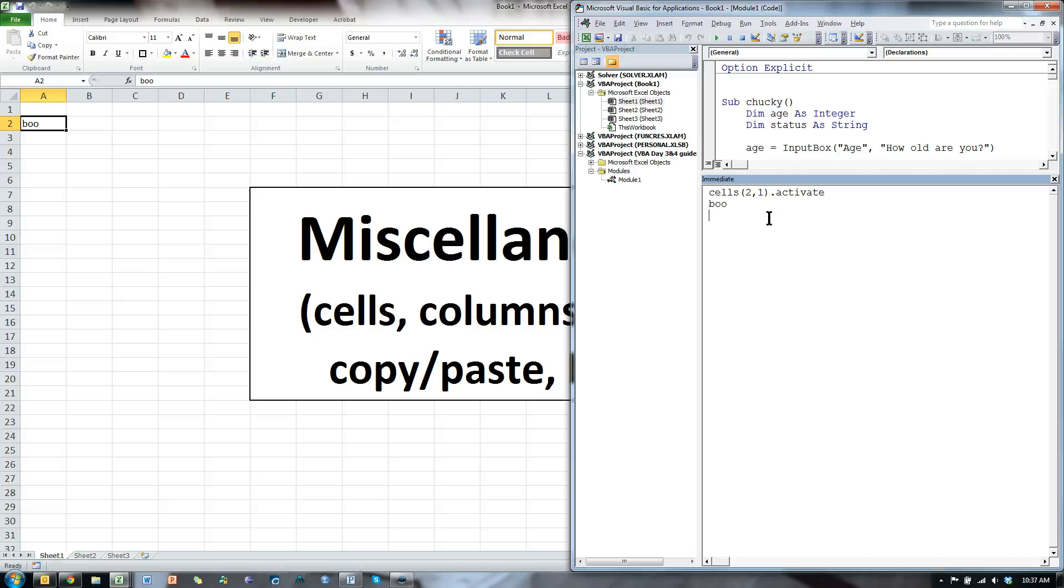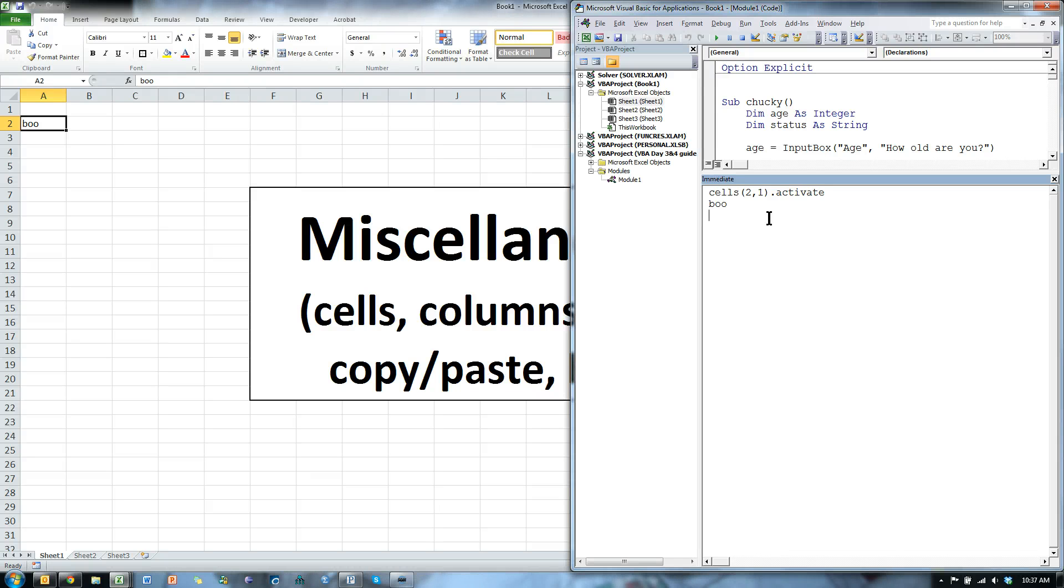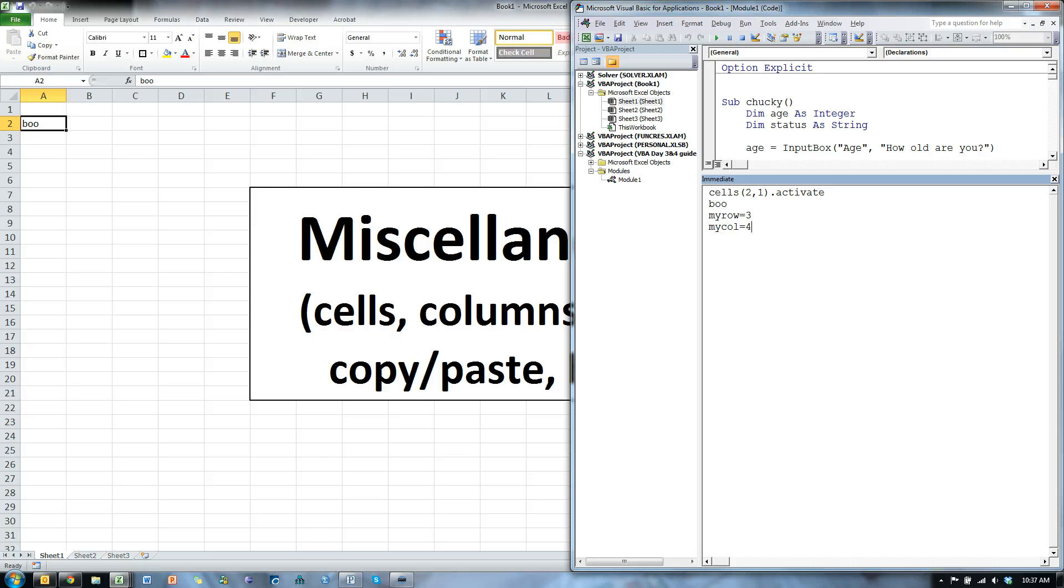This is also very useful when using variables as the row or column value. For example, if I say that myrow equals 3, and mycolumn equals 4.